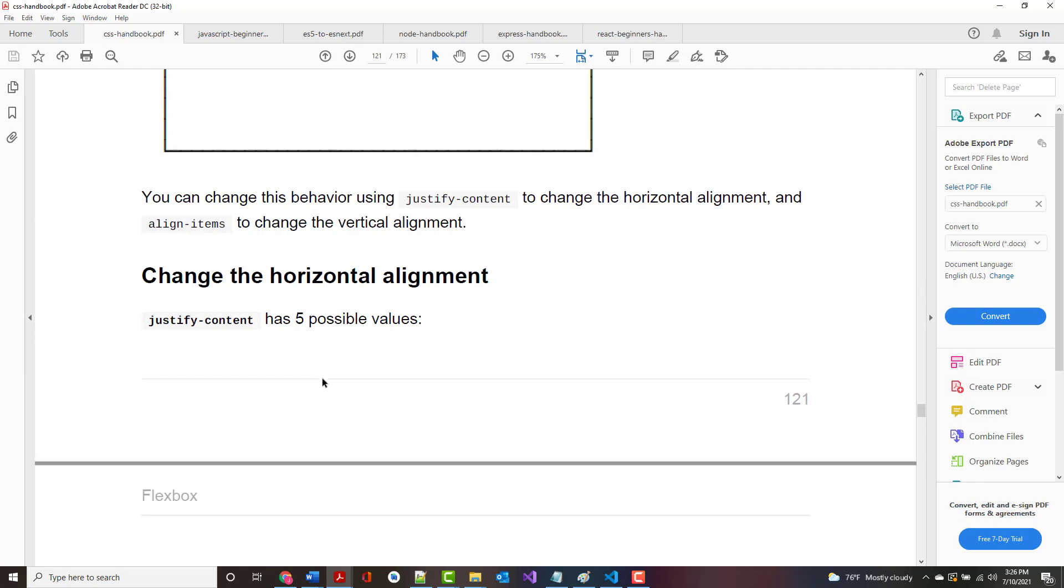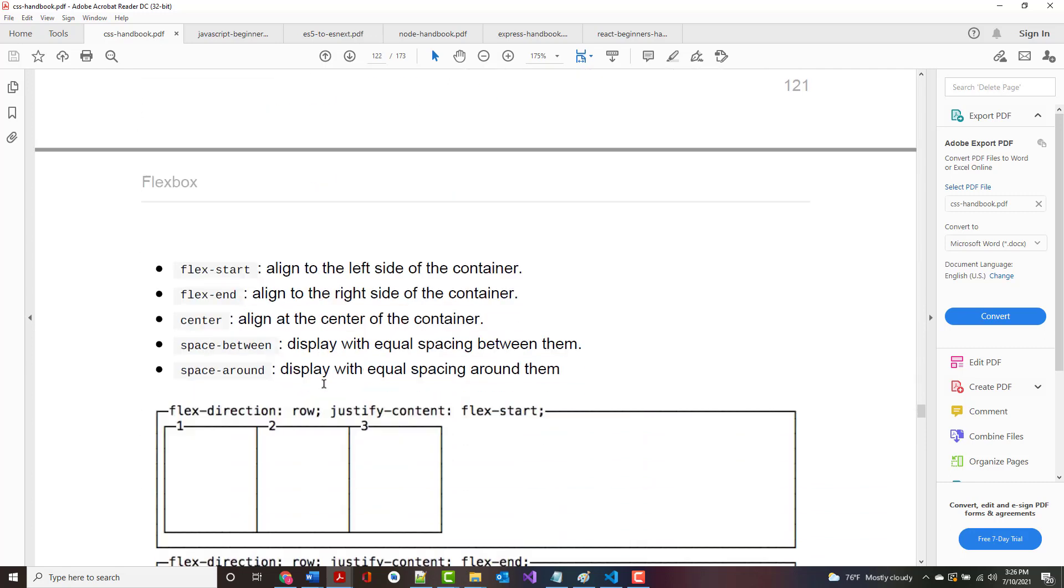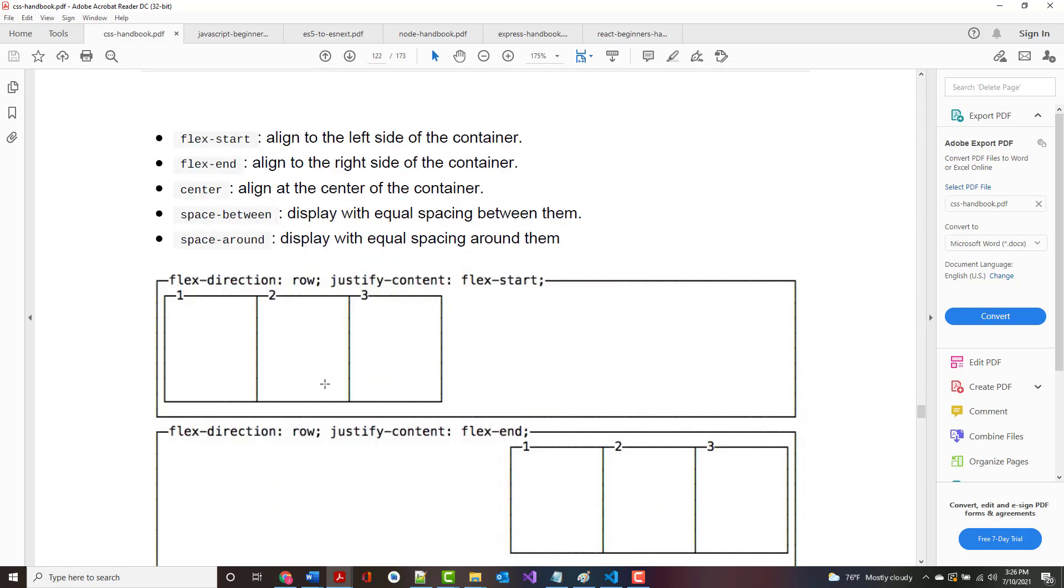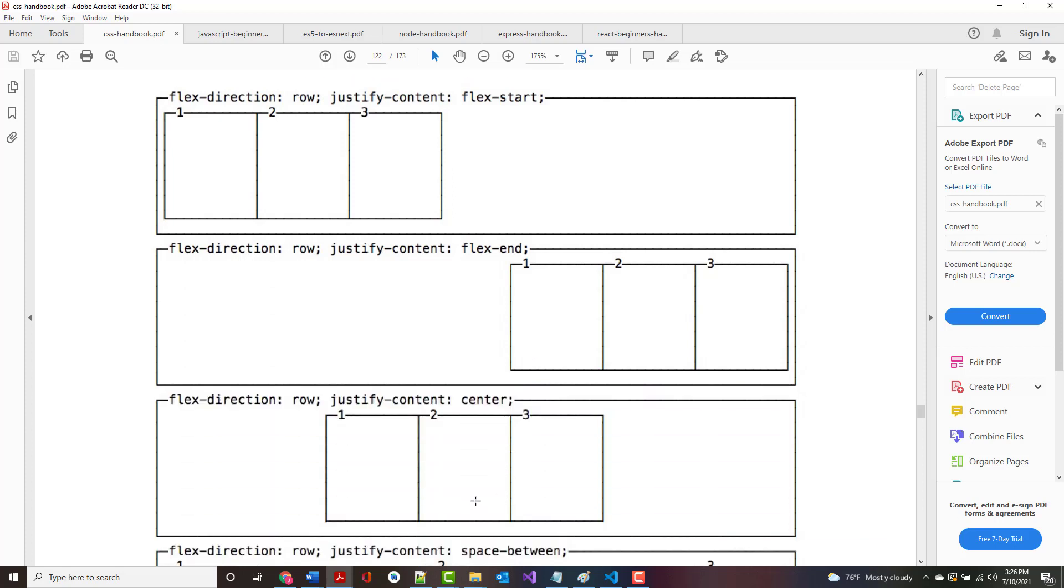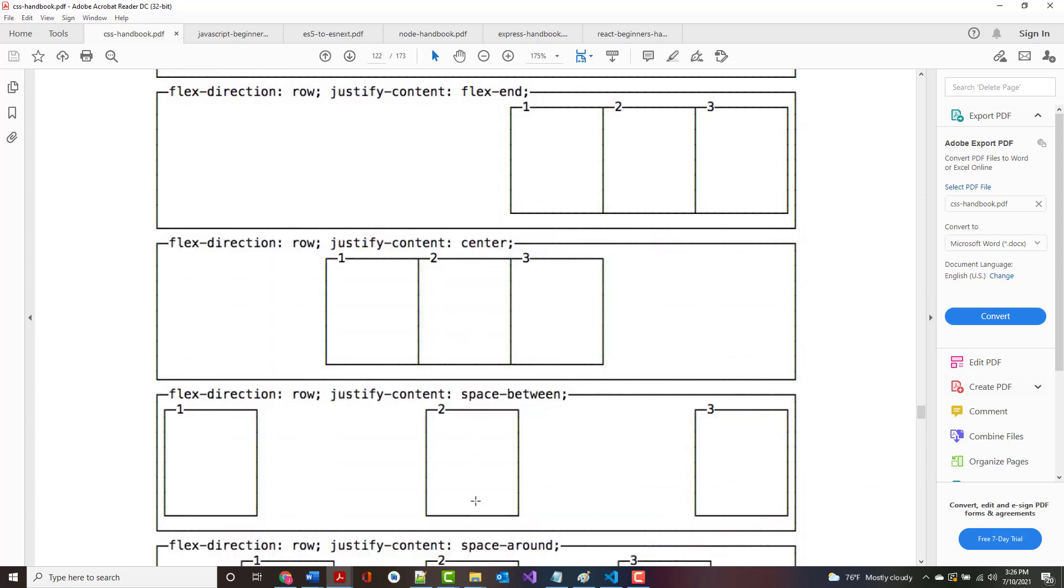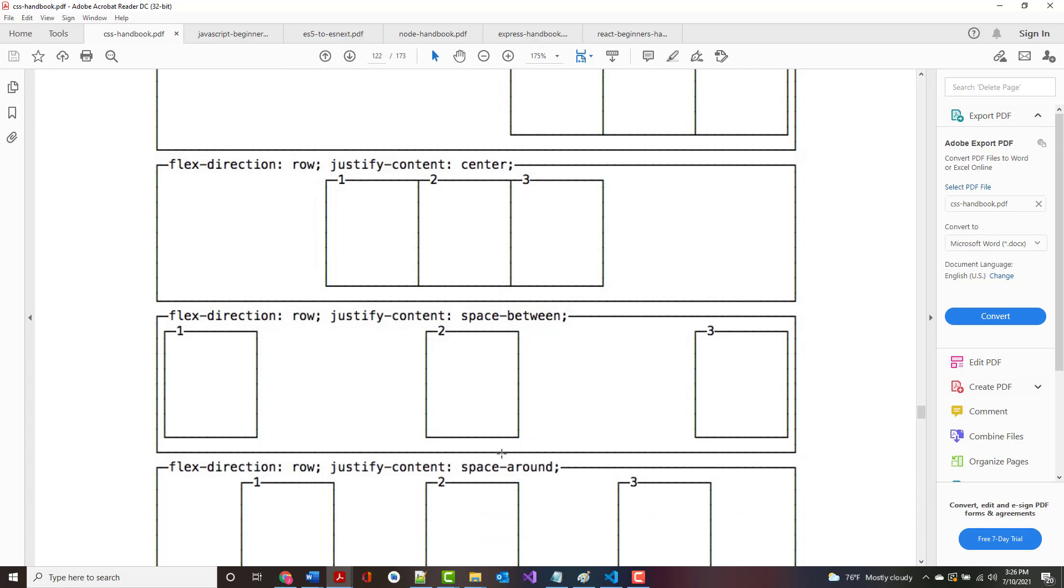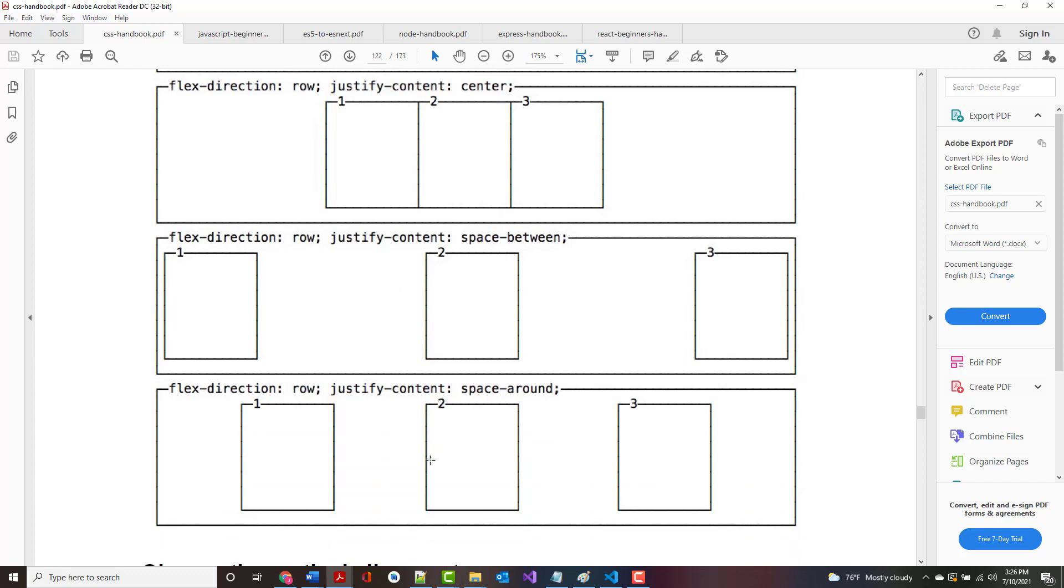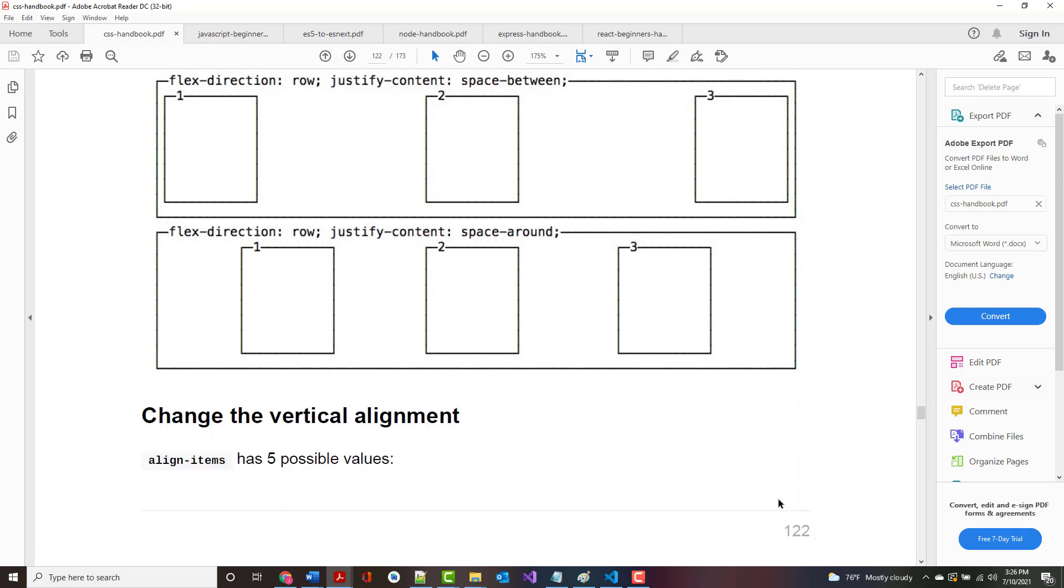Justify Content has five possible values: start, end, which end you expect it to be on, center. You can justify Space Between, but Space Between makes an exact amount of space but doesn't account for much on the ends. If you say Space Around, it's got an equal amount in all four of the areas.